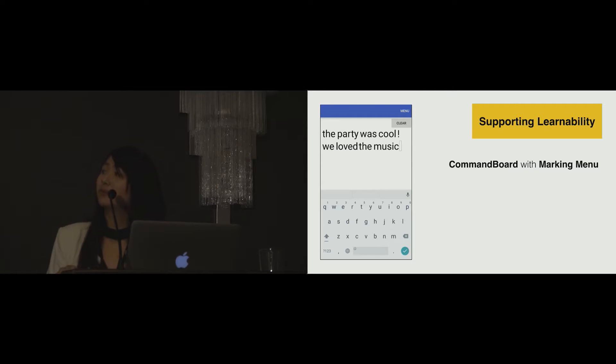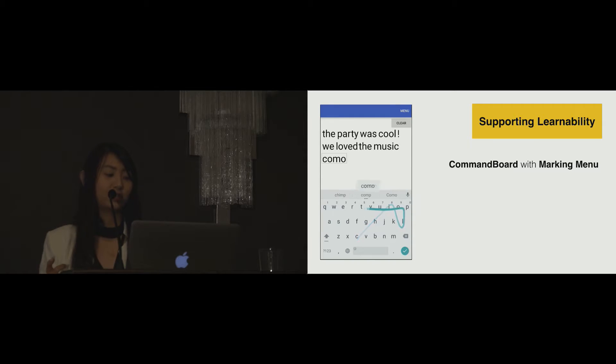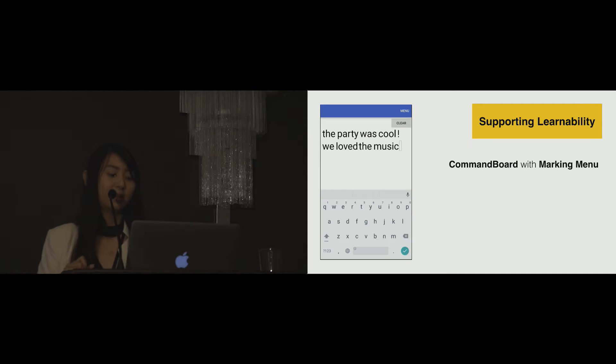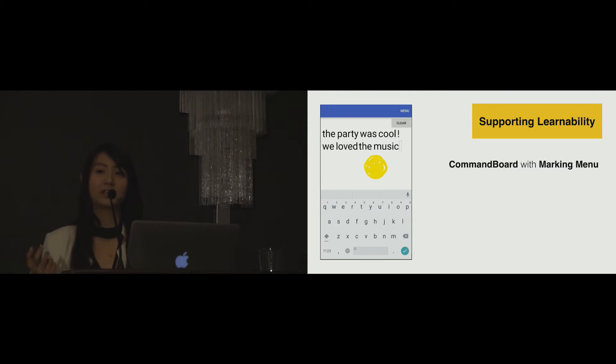CommandBoard can also be combined with other dynamic guide techniques, for example, with marking menu, that lets users to select a command by drawing a directional line. With marking menu, users can also select a command from a hierarchical menu.